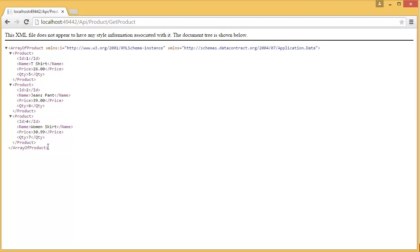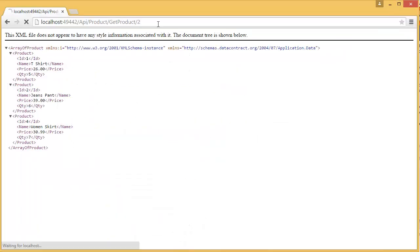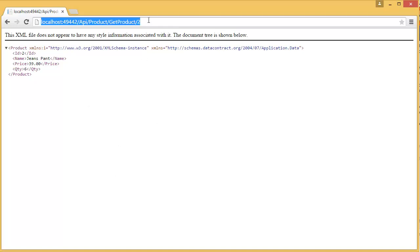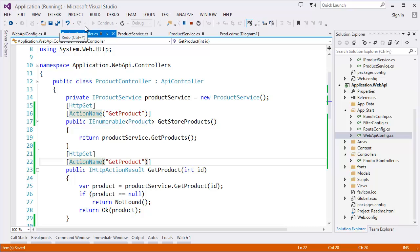Yes, it executed the first one — we are getting the list of products. Now we can specify the ID and see that it executes the second one, returning data for that specific ID. This is attribute-based routing configuration. I hope you enjoyed this tutorial. If you like it, don't forget to subscribe to this channel and please write your feedback or any questions in the comment box. See you soon in the next tutorial, bye!